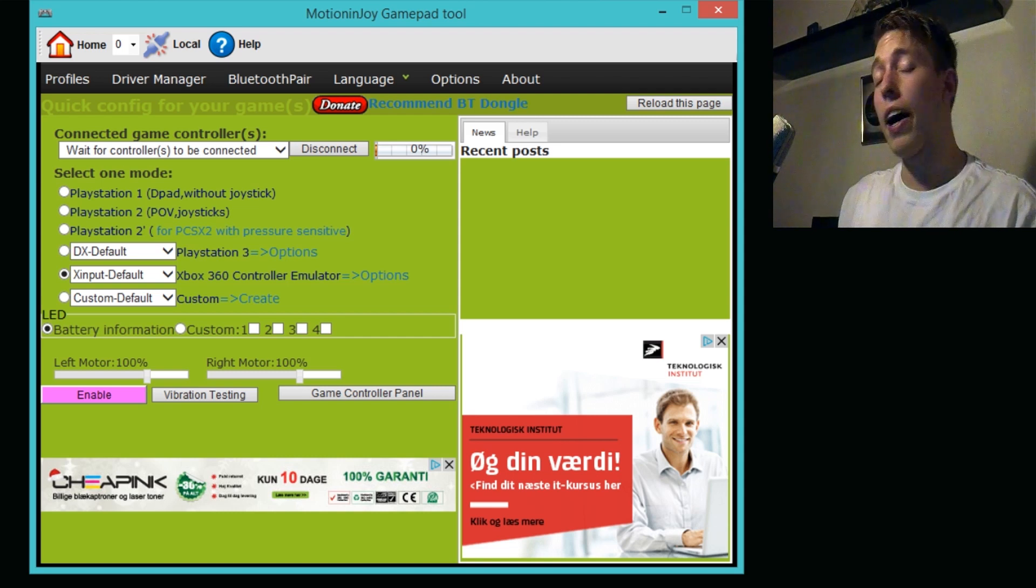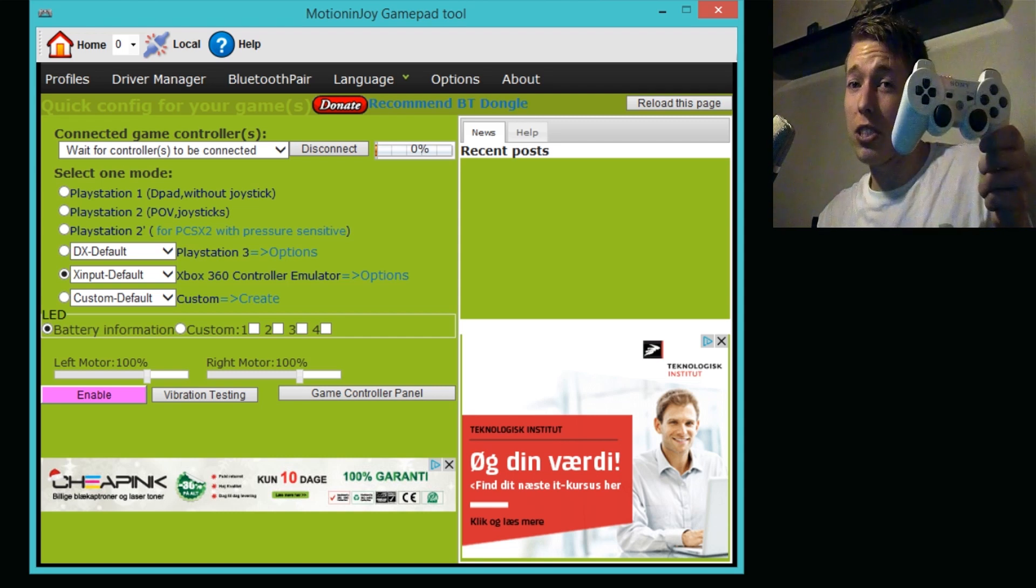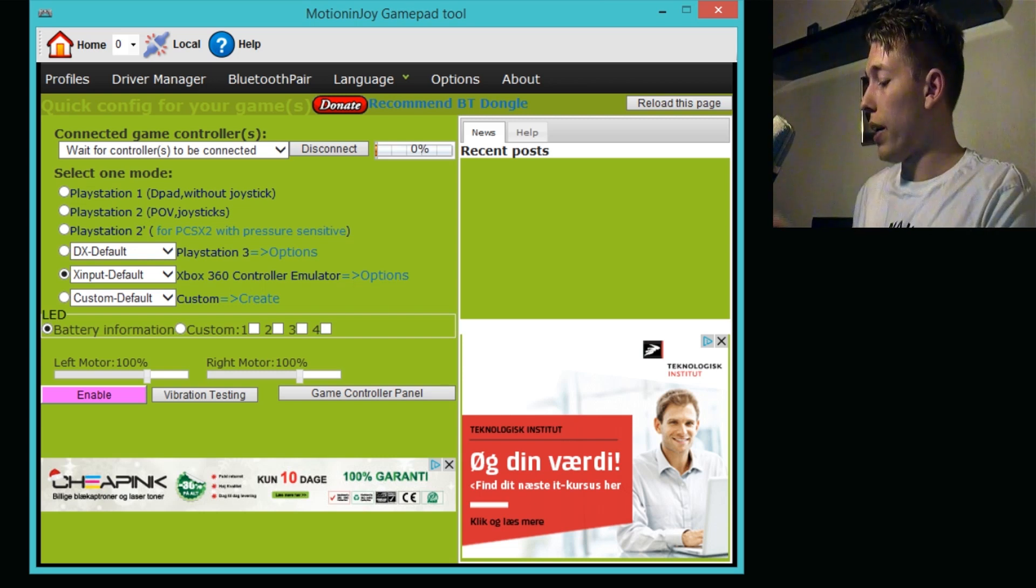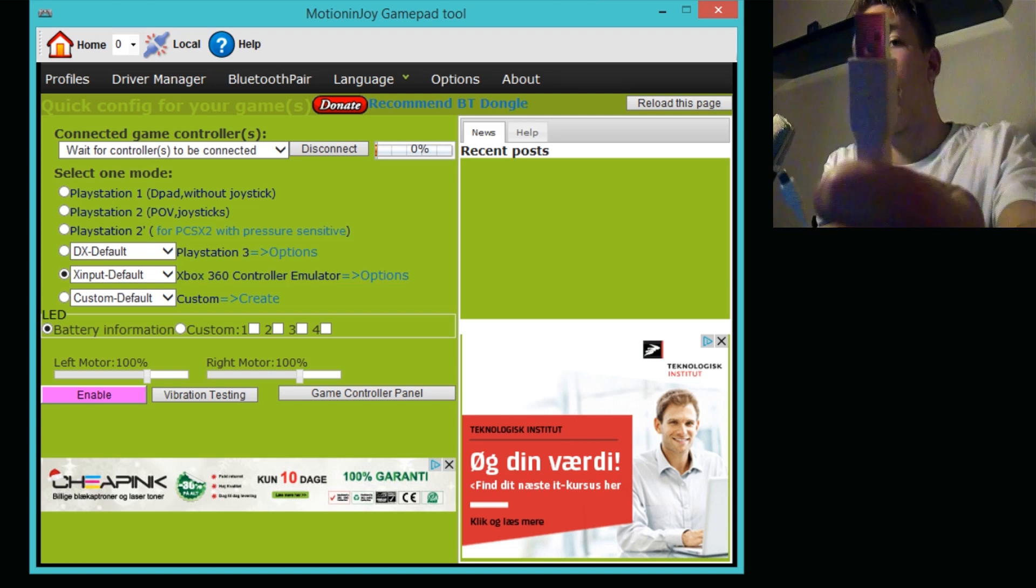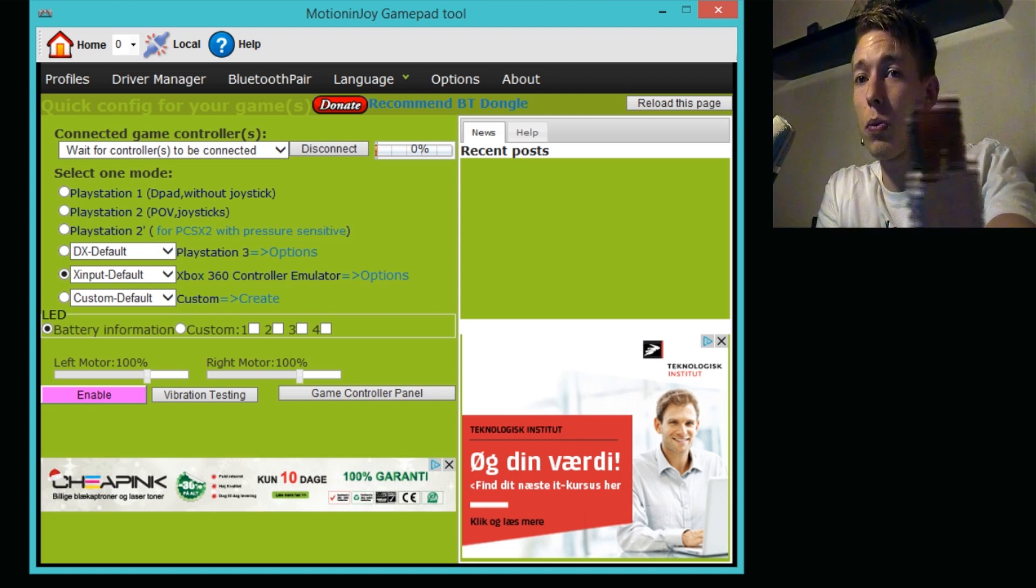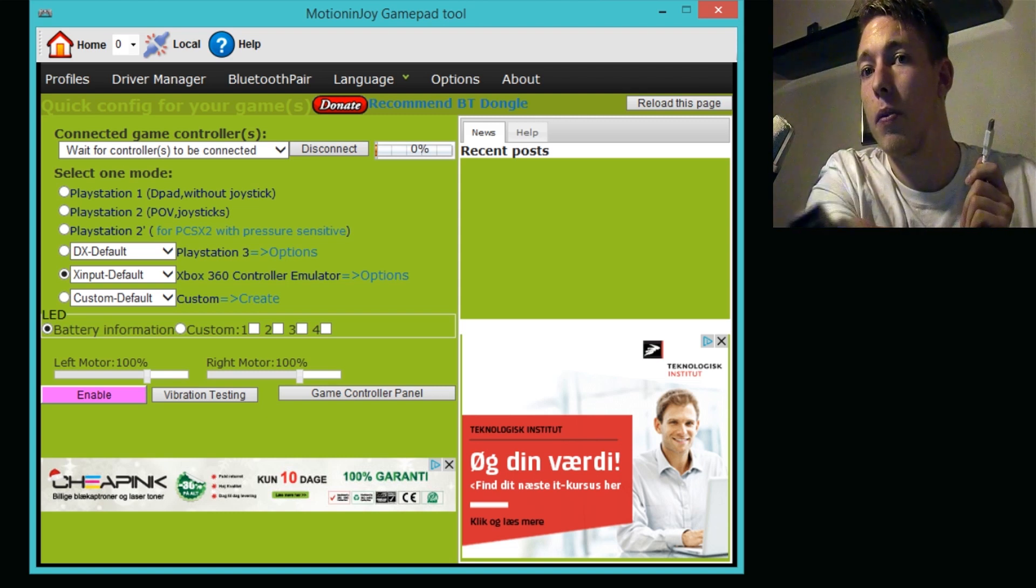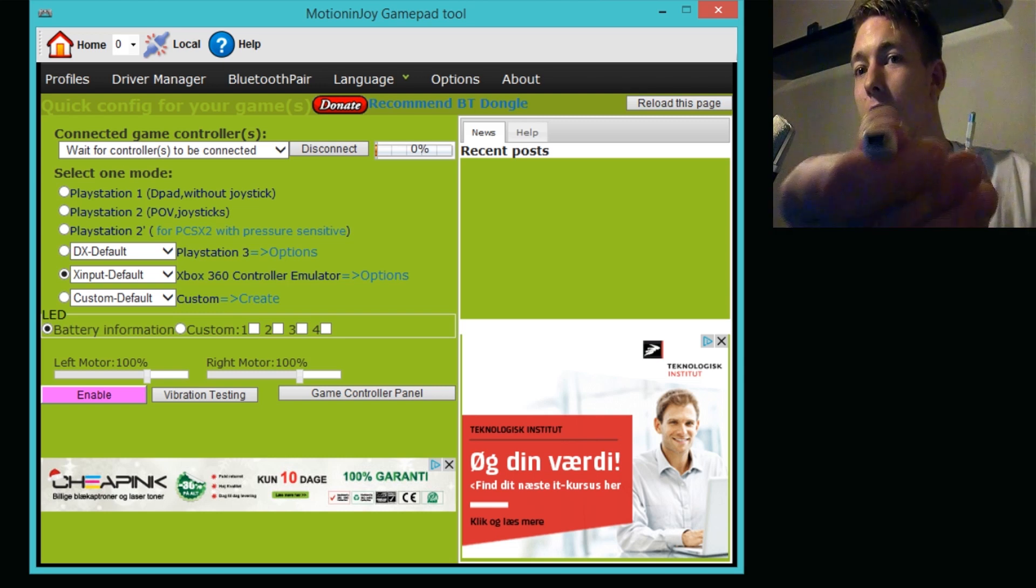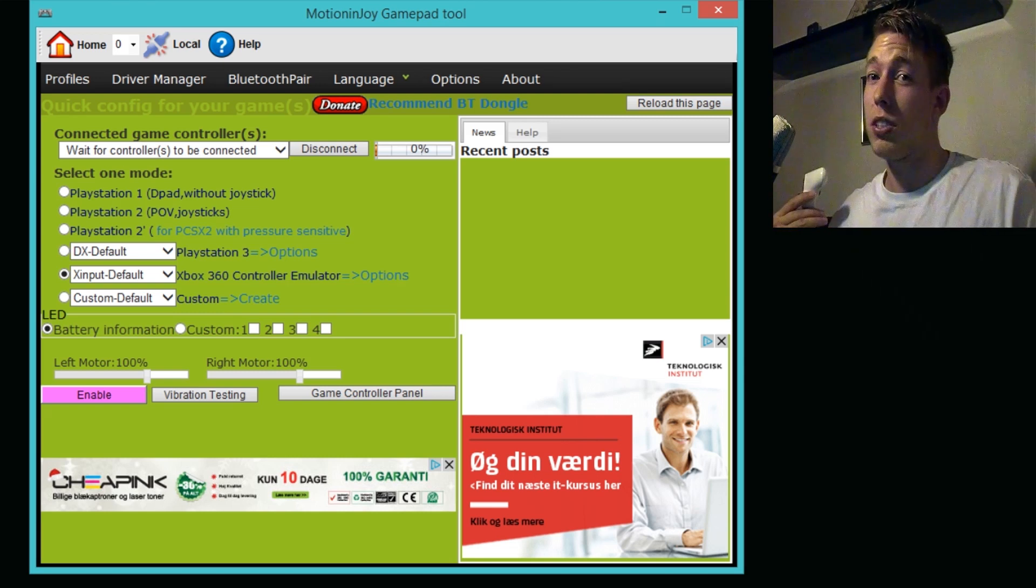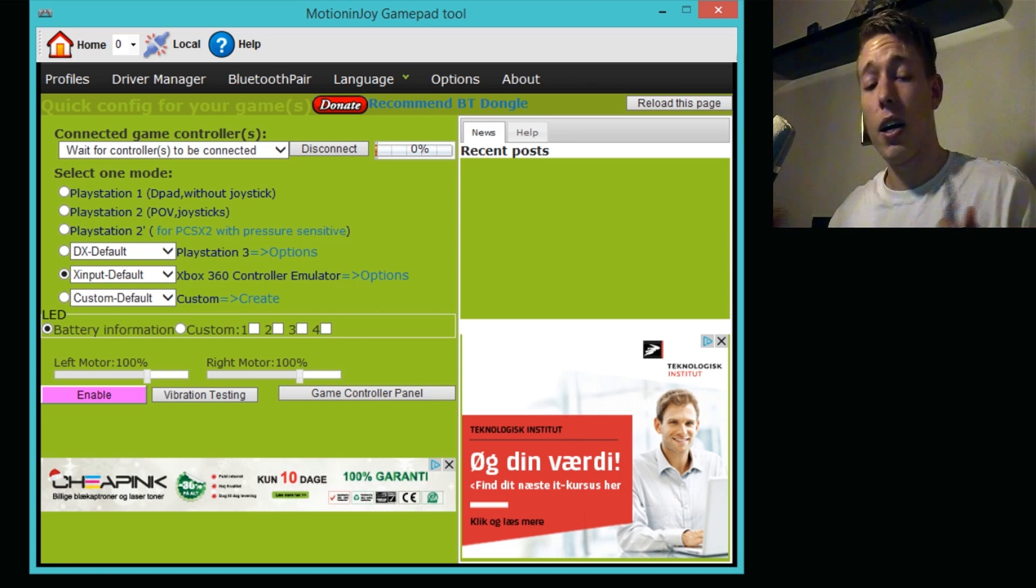What you need to do first is have a controller ready. In my case I'm using a PlayStation controller. You need to have a USB - just a very simple USB. It can be the one that comes with your PlayStation, a regular USB, and on the other side you have the plug that you use to hook up your controller to your PlayStation when you want to recharge it.